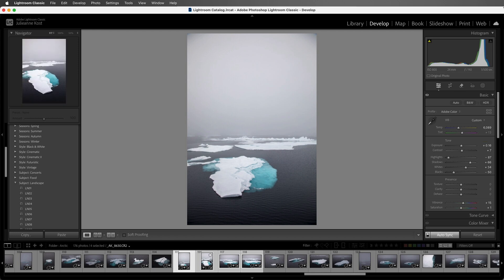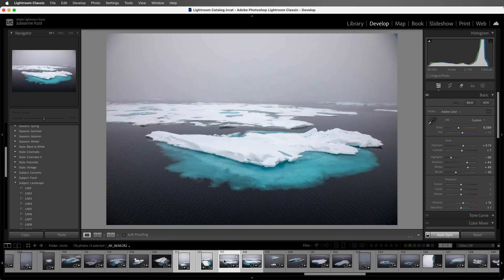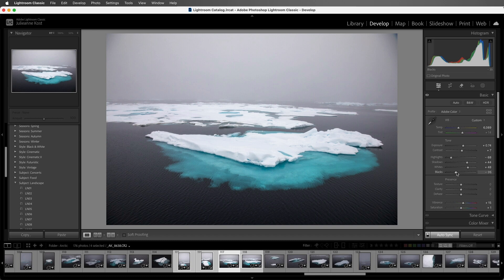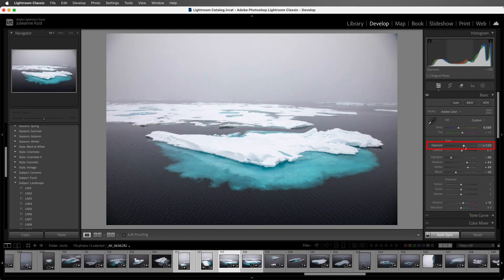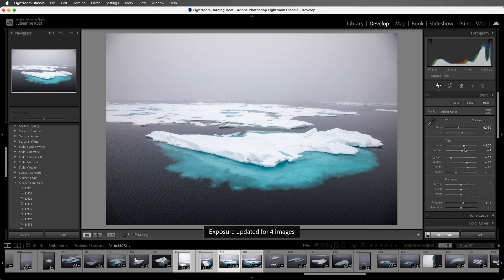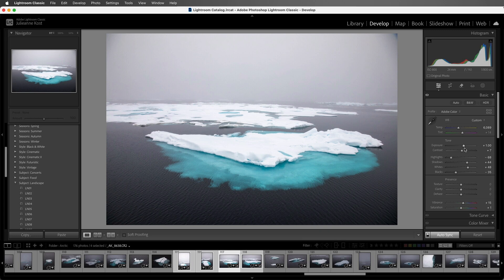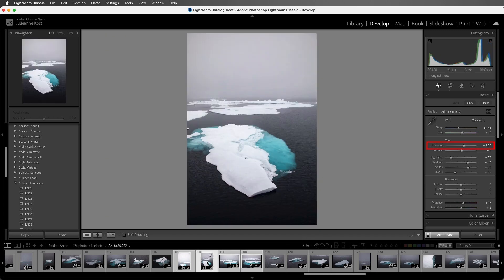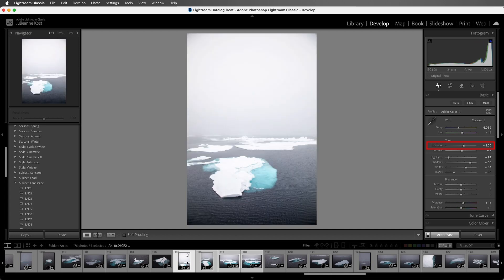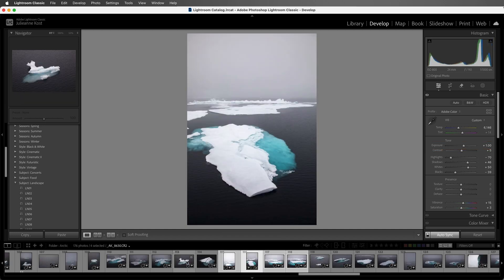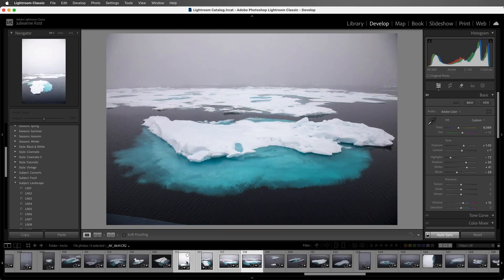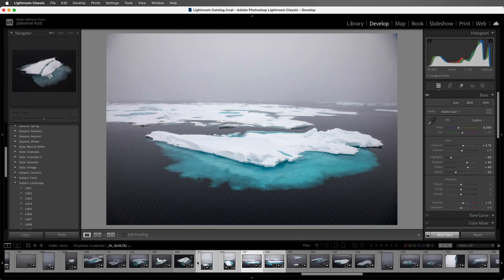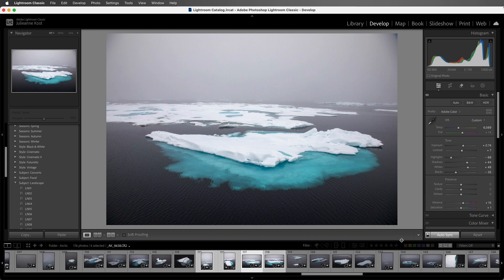Now when we're in the develop module, when we make a change to one of the images and we have auto sync enabled, it's going to make an absolute change. So for example, if I increase the exposure here to plus one stop, well Lightroom Classic isn't going to add that relative amount to each of the other sliders. Instead, it's going to set each one of those to the exact same slider value, the plus one stop. I'm going to use Command Z on Mac or Control Z on Windows in order to back up and undo those changes. And I'll also disable the auto sync.